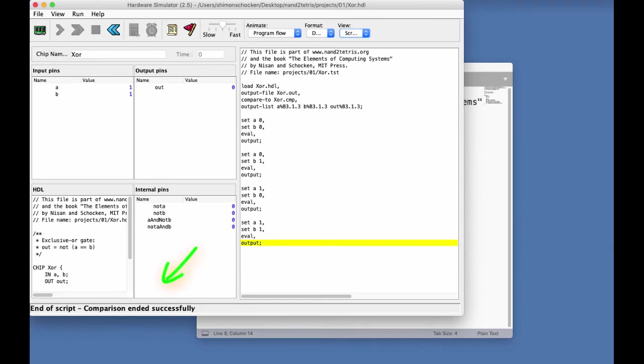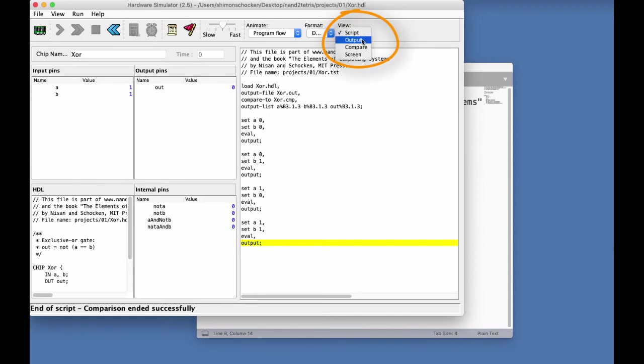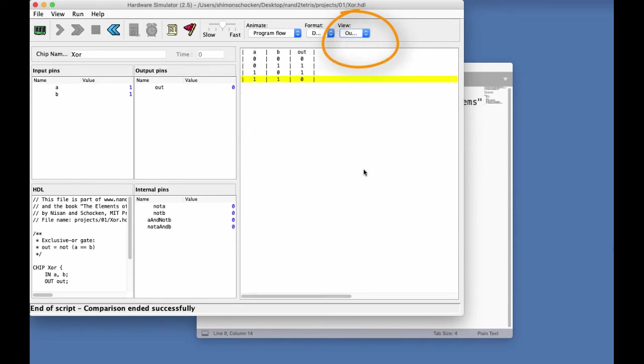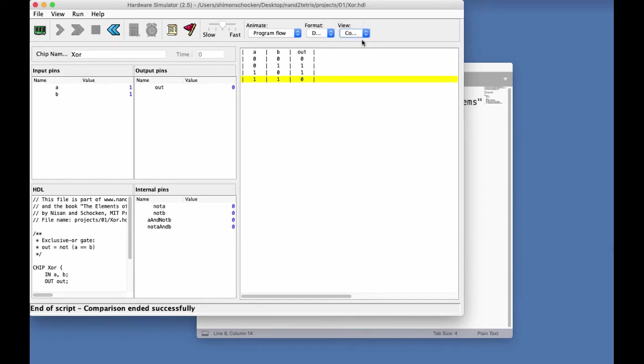But if I want, I can also look at my output file. And here it is. It looks like, indeed, we managed to generate the truth table of XOR gate. I can also look at my compare file, which should be identical. Indeed, it is.